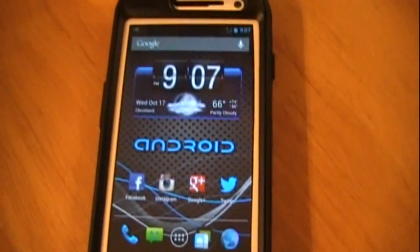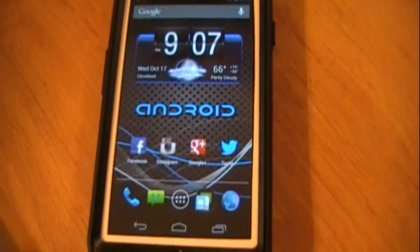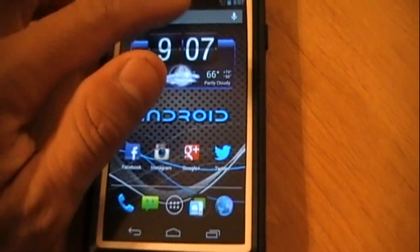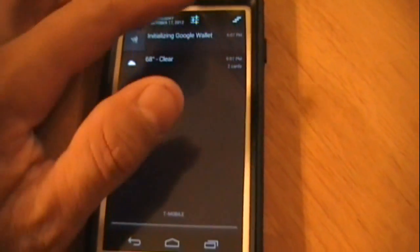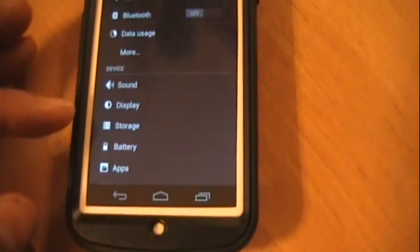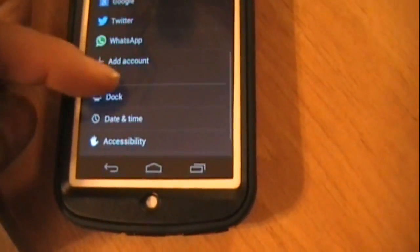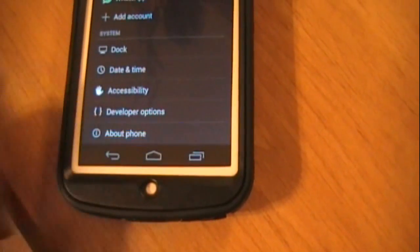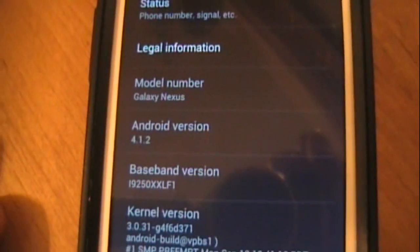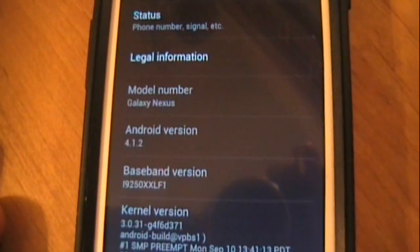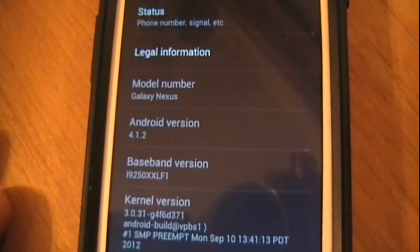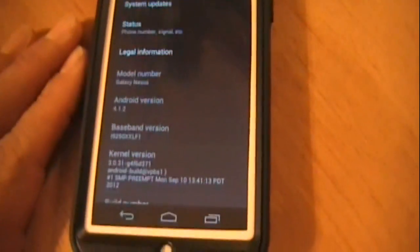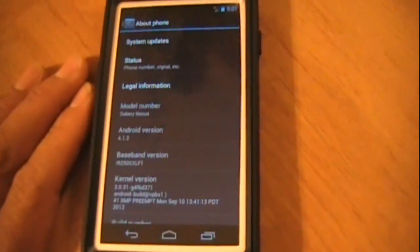That this is 4.1.2. Go ahead and go into settings, go down to about phone, and there it is, 4.1.2 official Jelly Bean. Well, that's about it. Let me know if you guys also receive the update. Today is October 17 and it's nine o'clock p.m.